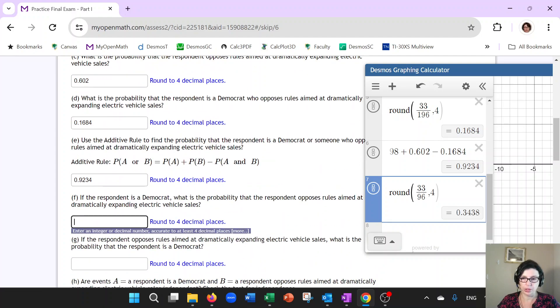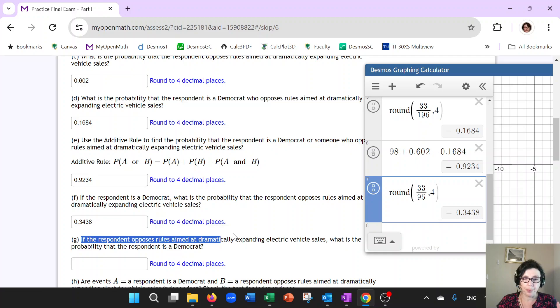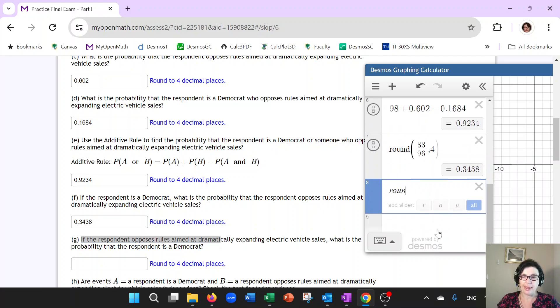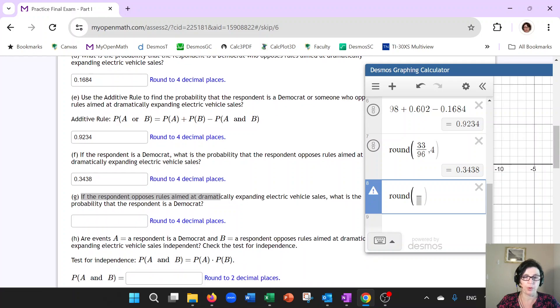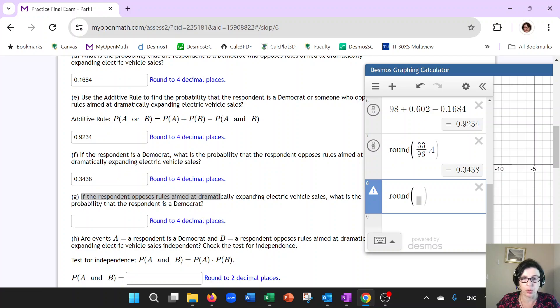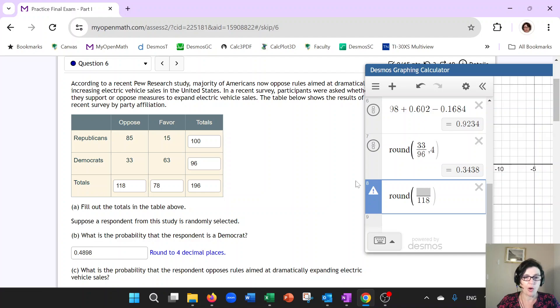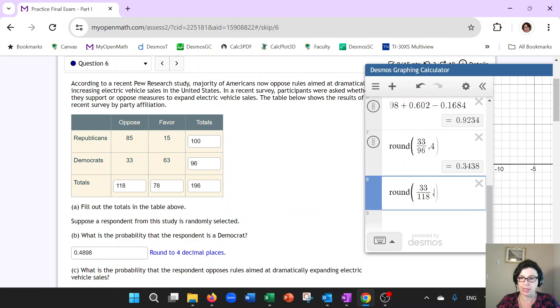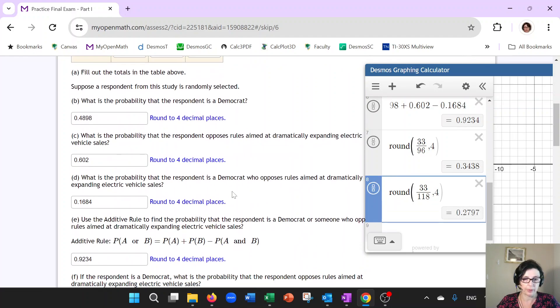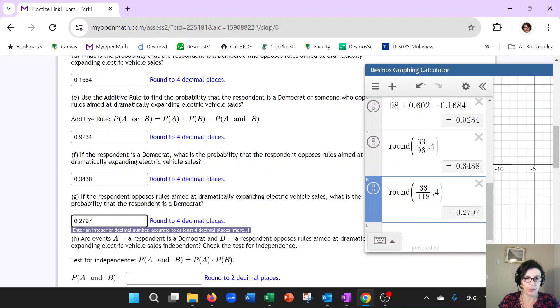Now, this one is different because it says, if respondent opposes. So the opposes is the given. And that is what should be on the bottom. Always remember, whatever is in the if or given part goes on the bottom. So you are now opposing. You are among the people who oppose. So your total now is 118. How many of them were Democrats? Well, 33. So that is the same top but different bottom. So that is the conditional.